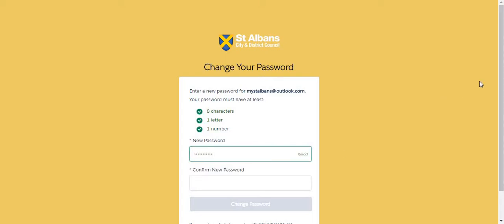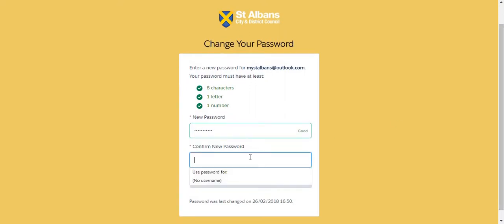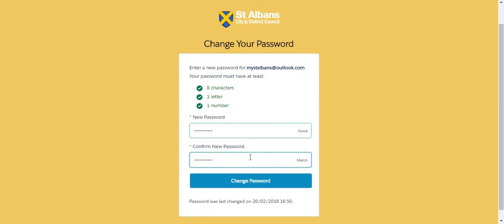My password now meets all the parameters, so I will repeat it and then click change password.